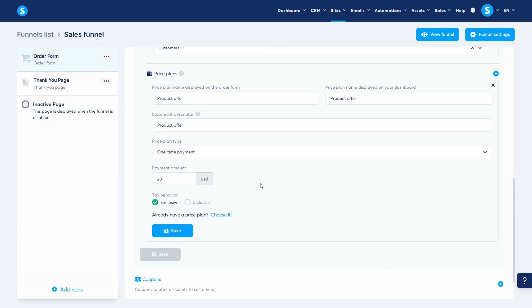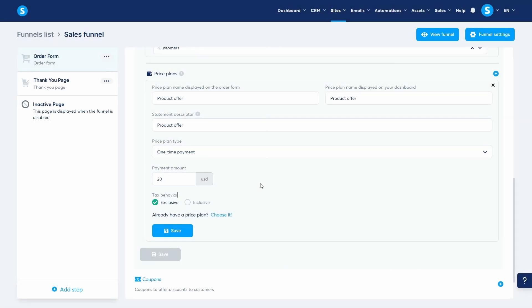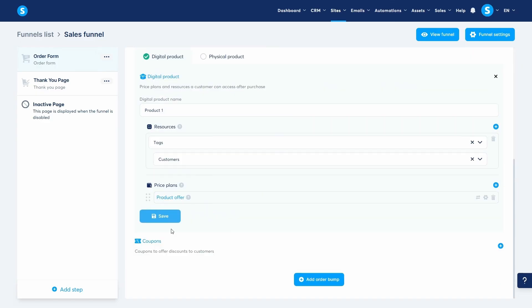Lastly, you can set the tax behavior to either inclusive or exclusive. This is only if you decide to charge tax for your products. Now that everything is set up, let's save. Our digital product is now ready.